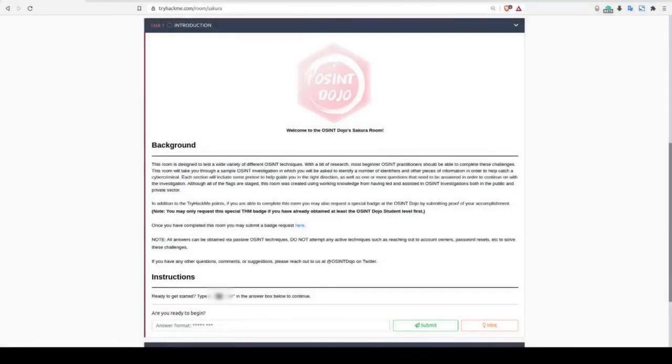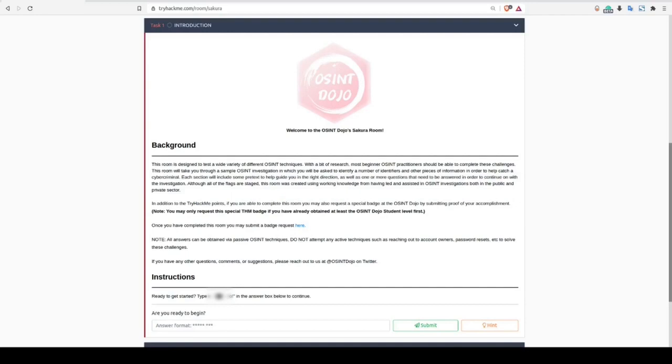In Task 1, we're given a brief overview about the room itself, including the fact that if you're participating in the OSINT Dojo's Badge Program and you've reached at least the student level, you can also apply for a special badge once you've solved this room. The objectives of Task 1 is simply to ensure that you've read all of the background and instruction information before you get deeper into this room.